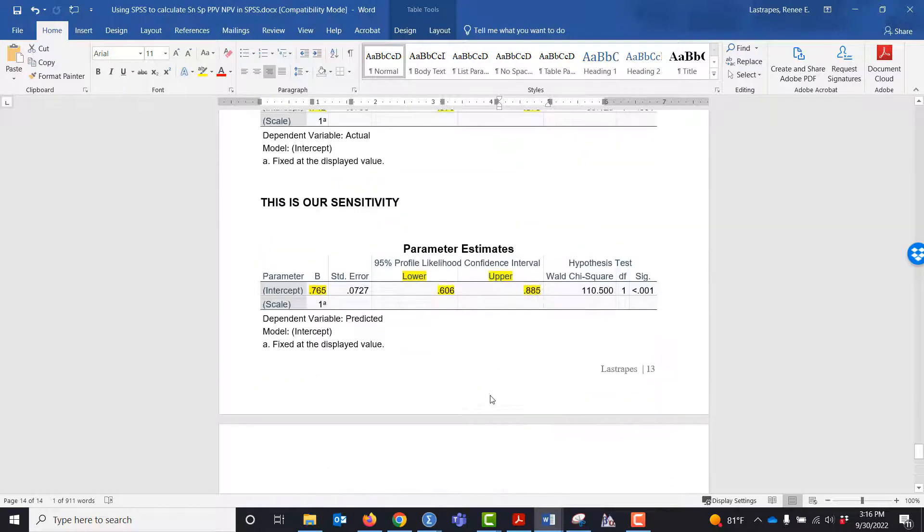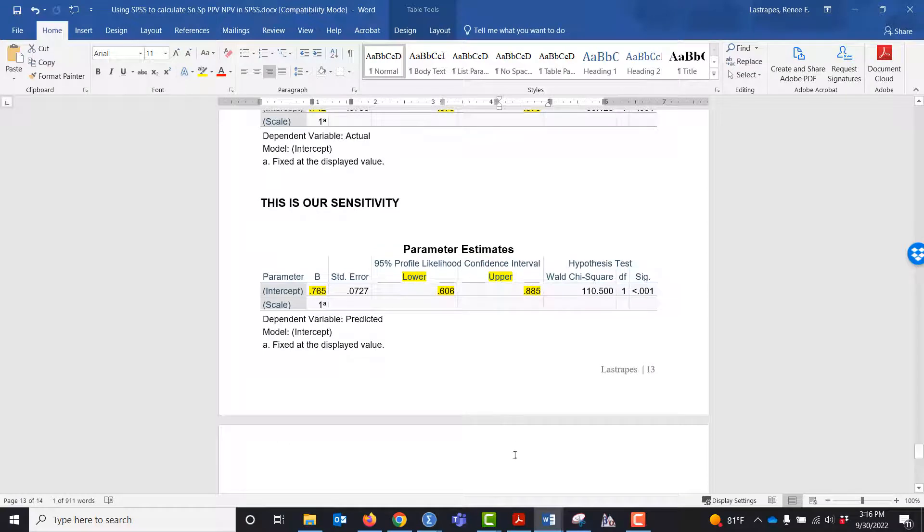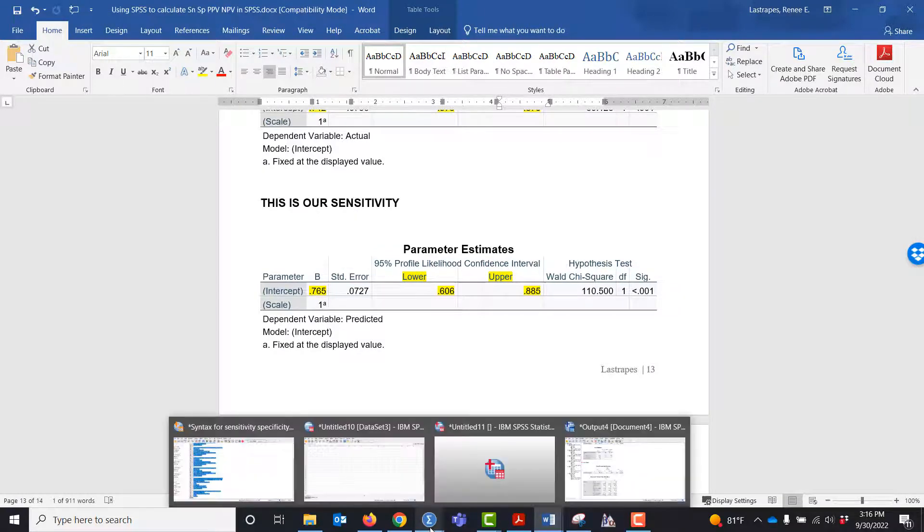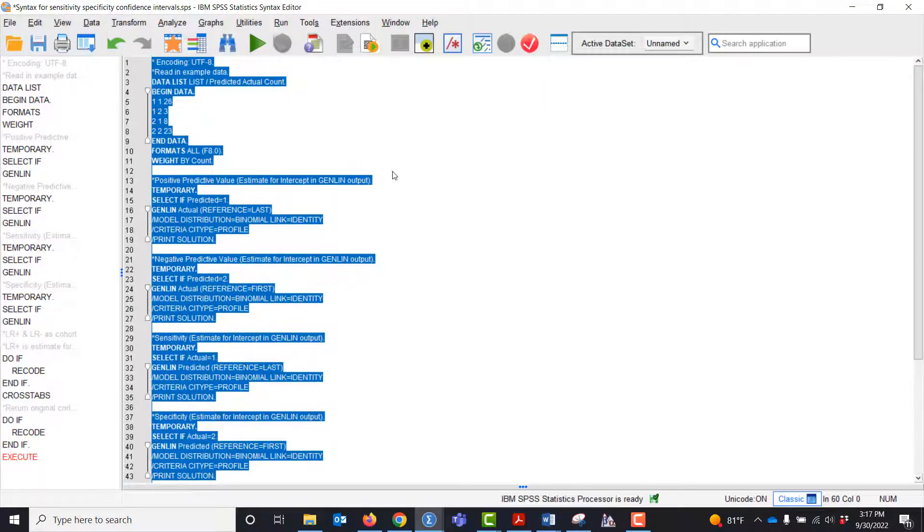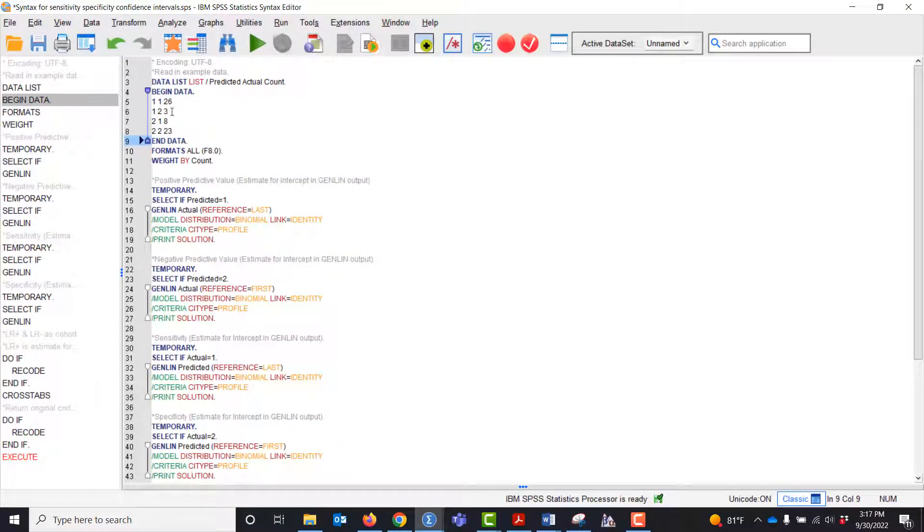That's how you do it. All you have to do is change your data in the syntax editor, these four numbers.